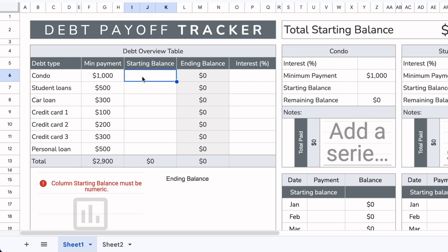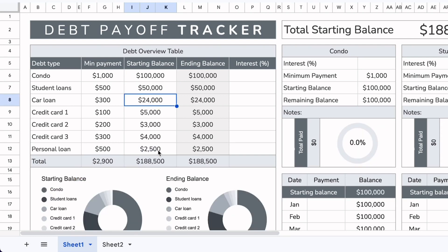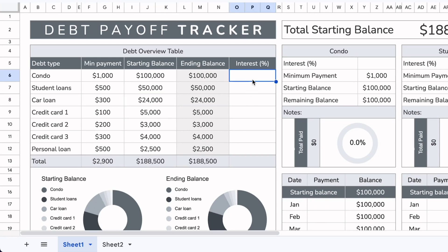Now we'll add the starting balances for each of the debt types. After adding the starting balance, you'll see that the remaining balance and the starting balance are updated automatically, as well as the ending balance. You do not want to touch that table because it automatically changes once you make payments every month. The last column would be to add the interest, so you can see how everything comes together.